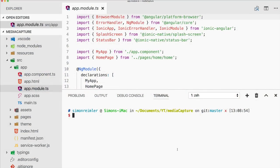Hey everyone, this is Simon from the Ionic Academy, back with a new quick win on how to capture audio and video files inside your Ionic app, and also how to store and then play those local files within your app.